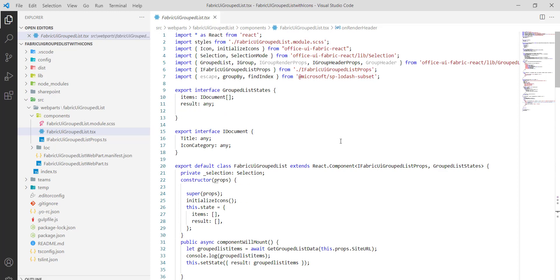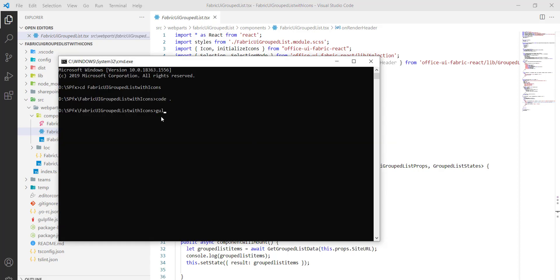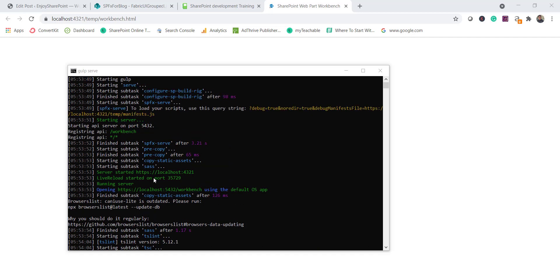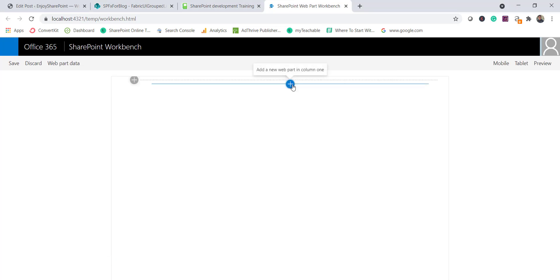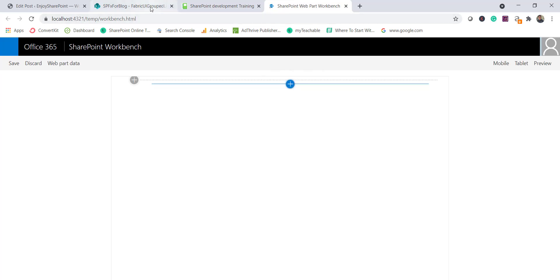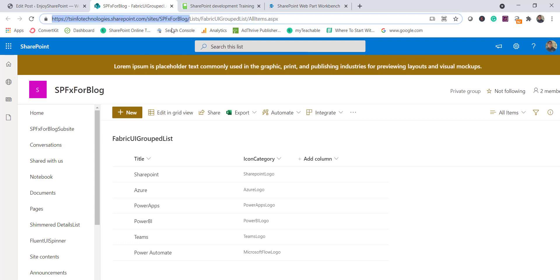To run the project, execute 'gulp serve', which opens the local workbench. Note that we cannot test this in the local workbench since it needs to connect to the SharePoint list, so we need to open the SharePoint Online site workbench. The local workbench must be running first.